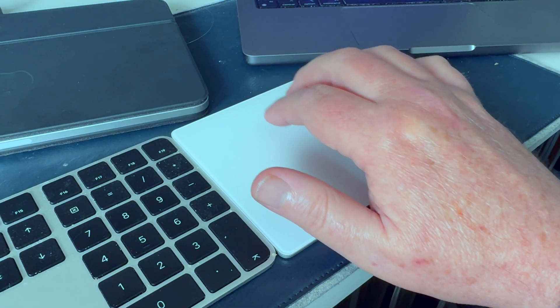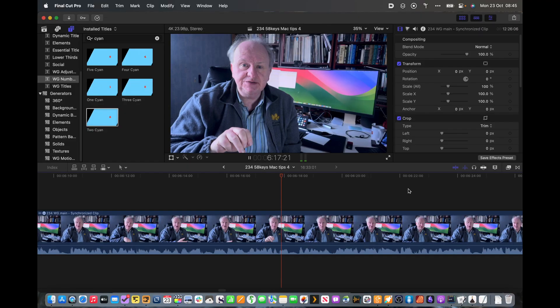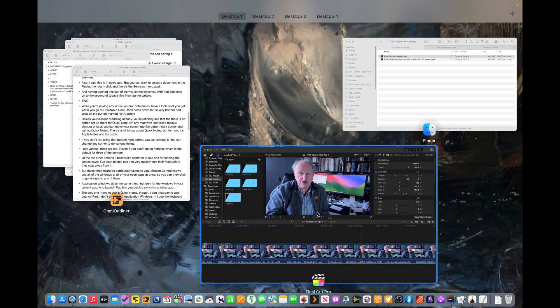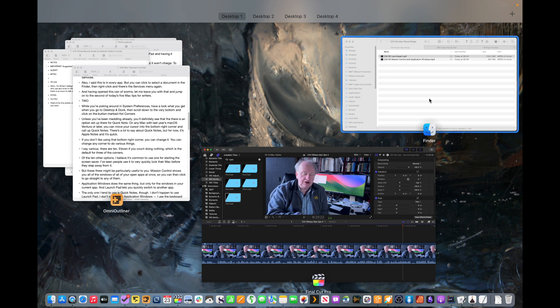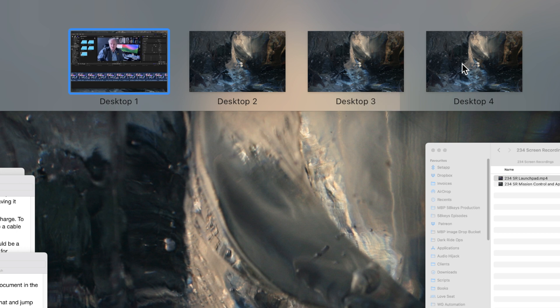The only Hot Corner I tend to use is Quick Notes. I don't use Launchpad at all, and I don't tend to use Application Windows — I use the keyboard shortcut Command-Tilde to move between app windows when I need to. I do use Mission Control, but not through the corners. I use it via my trackpad — a three-finger swipe up gets Mission Control, showing me every app that's open with every window in every app, and also Spaces. There are a lot of different ways to do the same thing on a Mac.